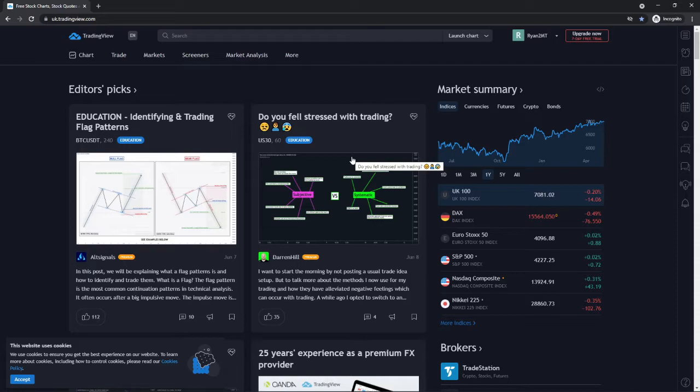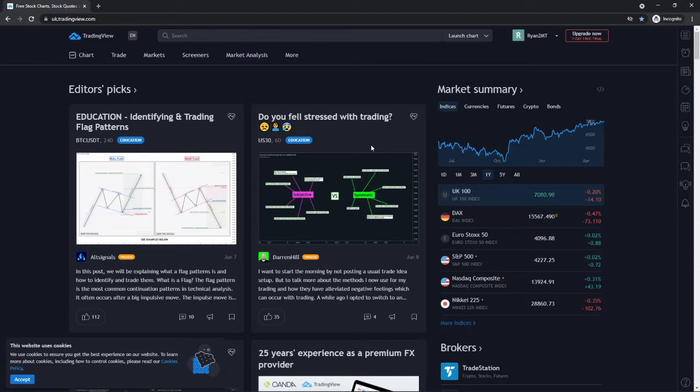Once you have logged in to TradingView you will be on your home page which is this page here. If you are wanting to add currency pairs to your watch list on TradingView, what you can do is